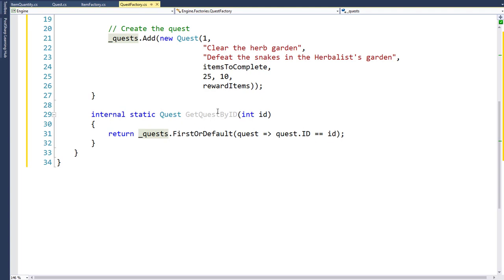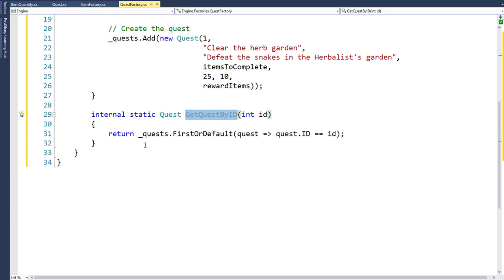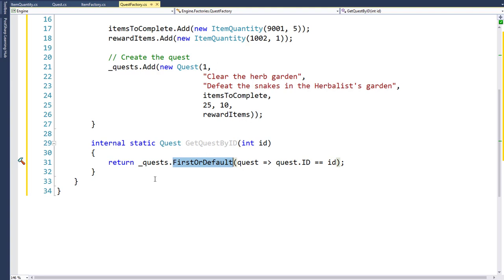We can retrieve quests by calling the internal static GetQuestById function, which works just like GetItemById in the ItemFactory. It takes an ID parameter, looks in the underscore quests variable — our static list of all quests — and tries to find the first one where the quest ID equals the passed-in ID. FirstOrDefault returns the first match, or null as the default if nothing is found.